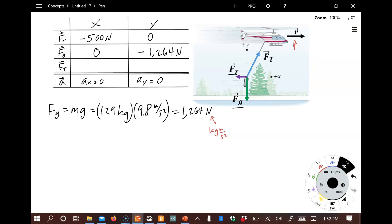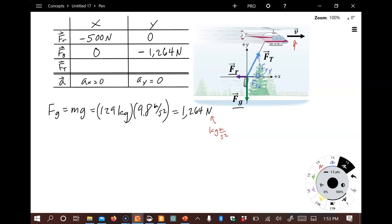For the tension force F_T, we can draw its X component F_Tx and its Y component F_Ty, but we don't know what those are yet. That's all right — Newton's Second Law is going to help us figure that out, so we leave them as unknown quantities in our table.